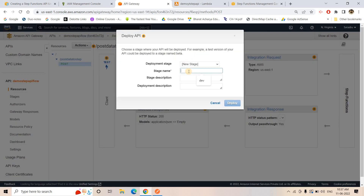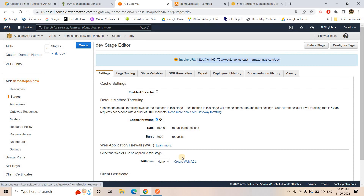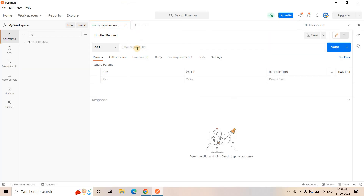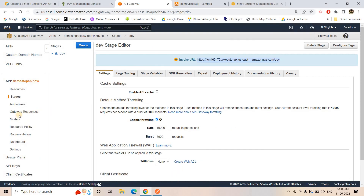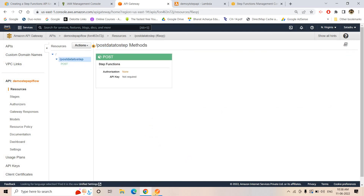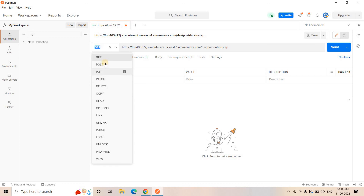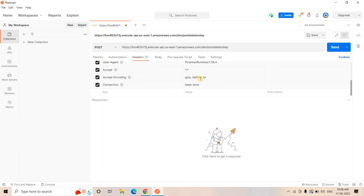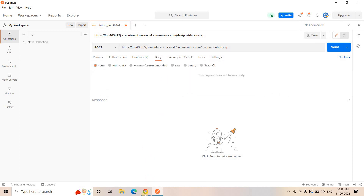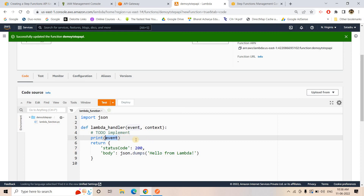After deploying the API, I'll copy the invoke URL and go to the POST method in Postman, pasting the URL there. I also need to add the resource path, so I'll go to the Resources section, copy the resource name, and append it to the URL. Now our complete URL is ready. I'll change the method to POST — default headers are already there — and now I want to send some data via this API to the Step Function, which should pass through to the Lambda.